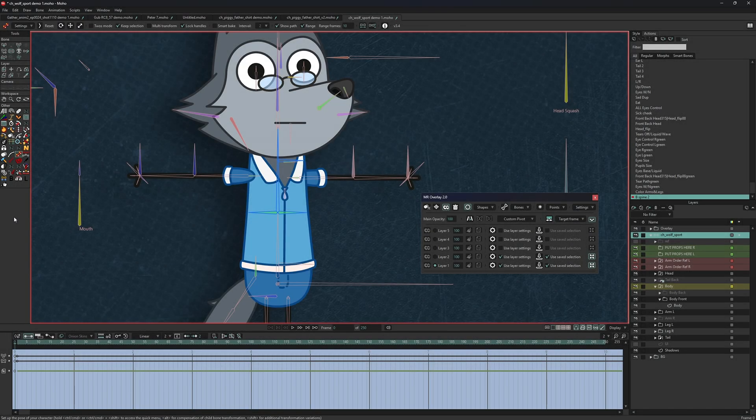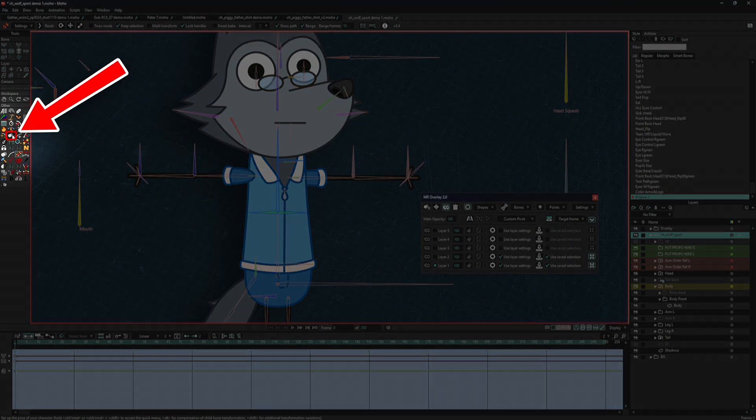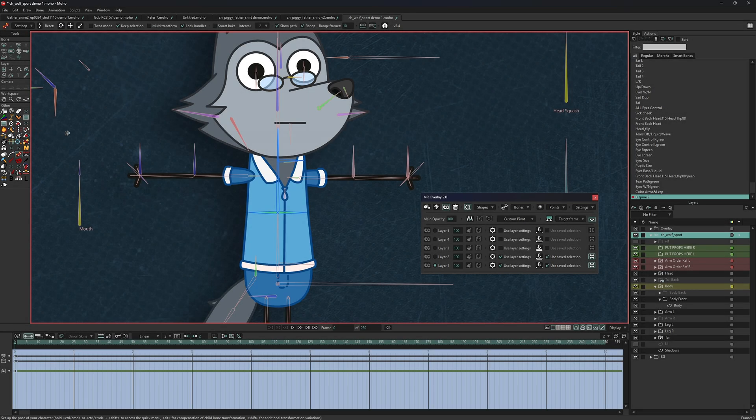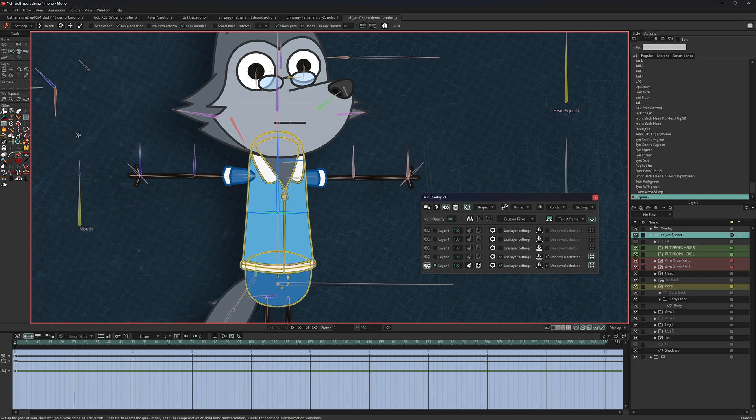Added a helper script, MR Create Overlay. Assign it to a shortcut key for quick overlay updates with a single key press, similar to how it works in MR Path.